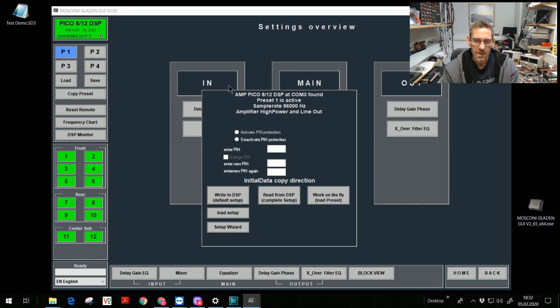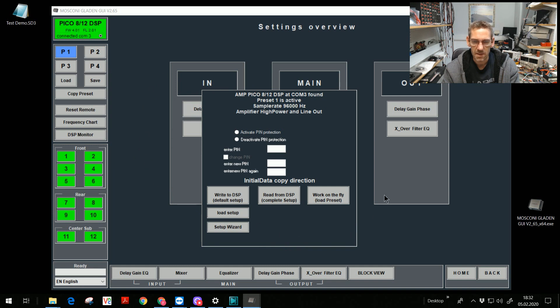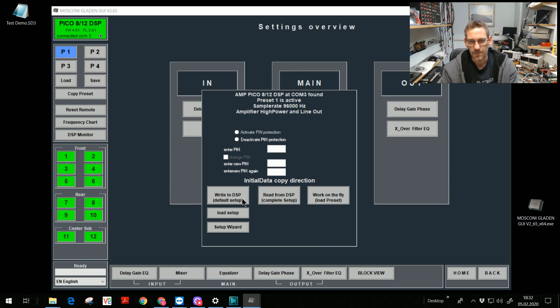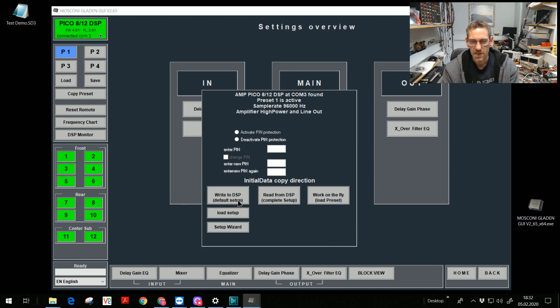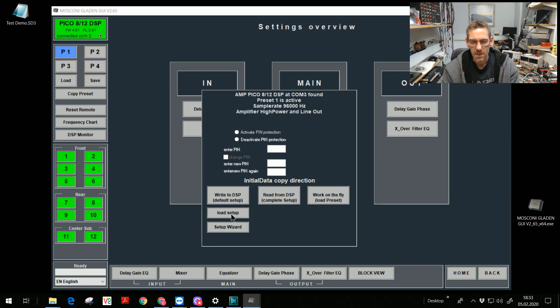The starting message pops up. There I can choose write to DSP. It means all data in the software, in the GUI, will transfer to my DSP. With the option default setup, the DSP will restore to factory default. I also can load and set up and save setup on my hard disk.